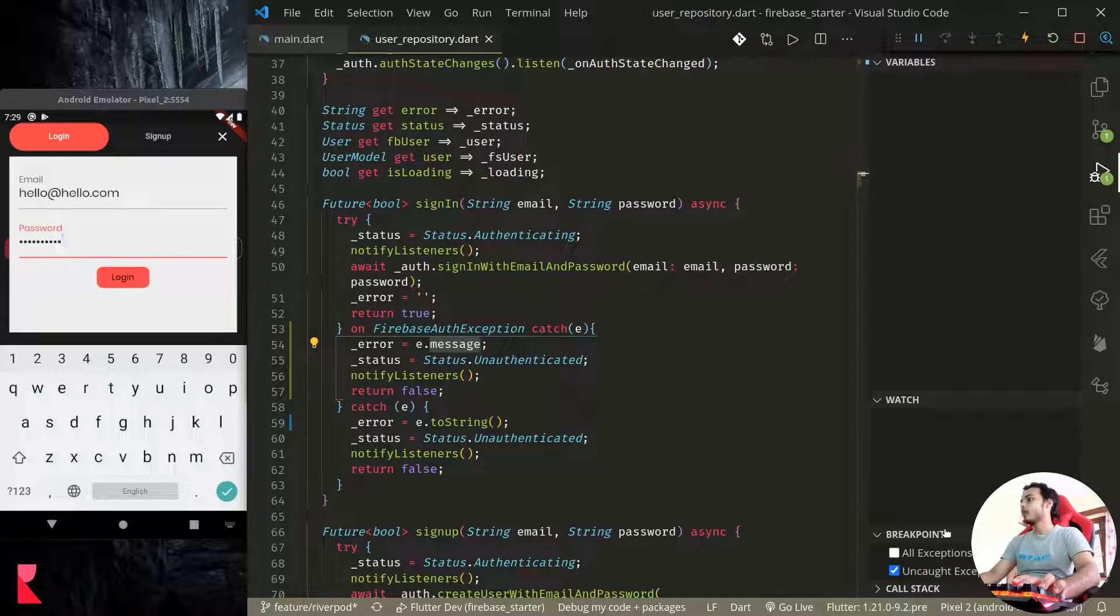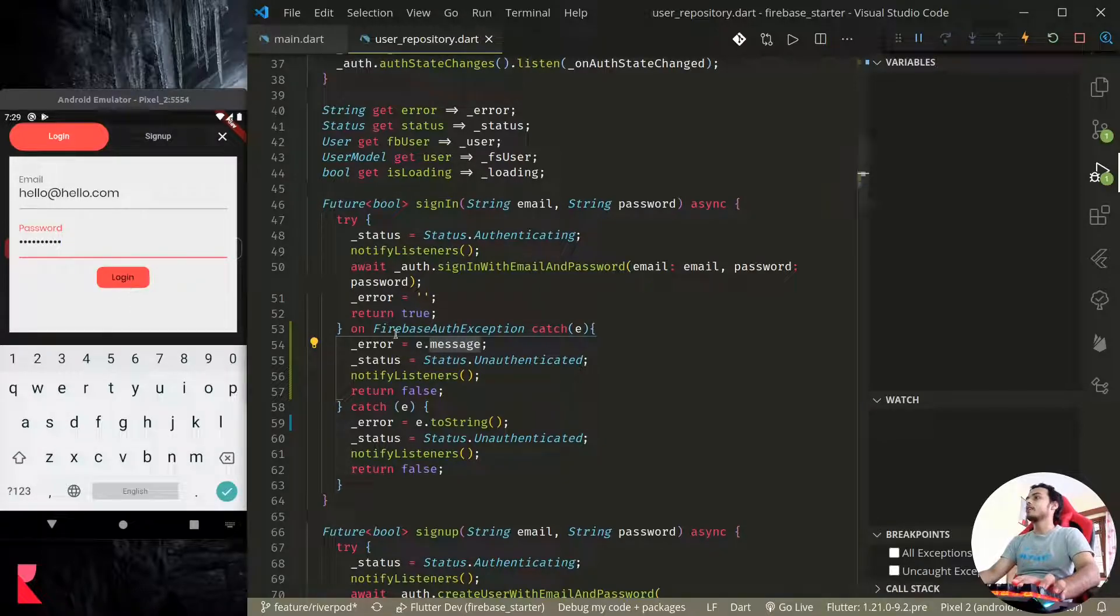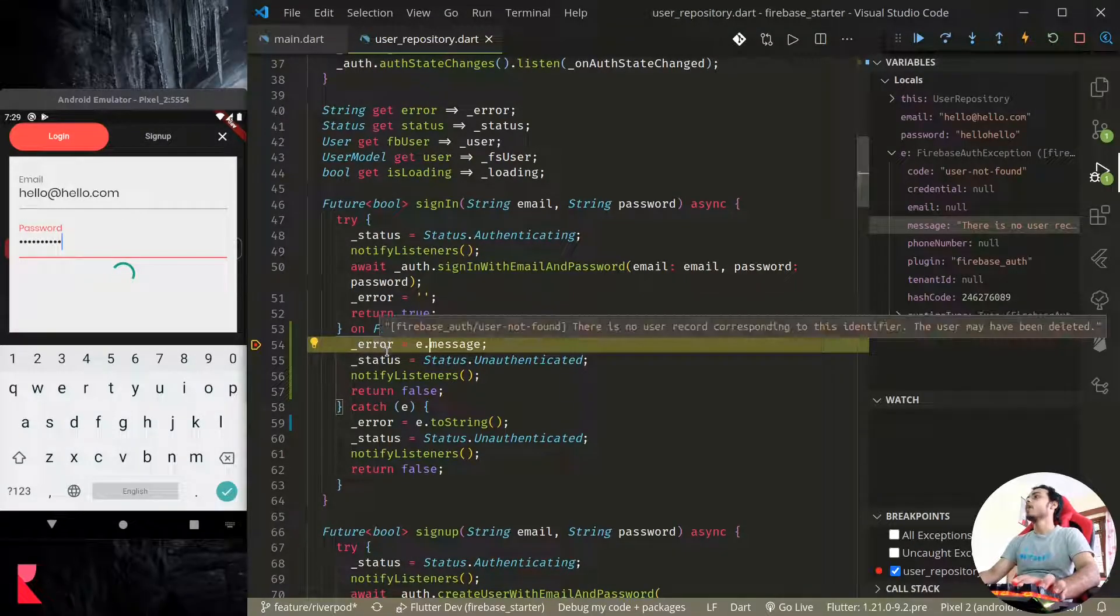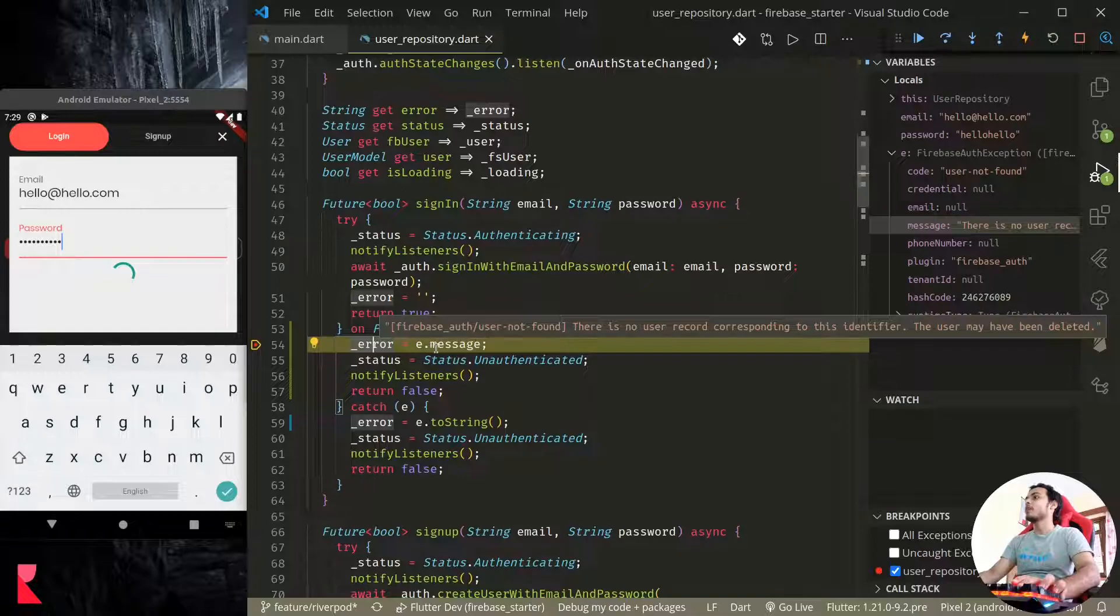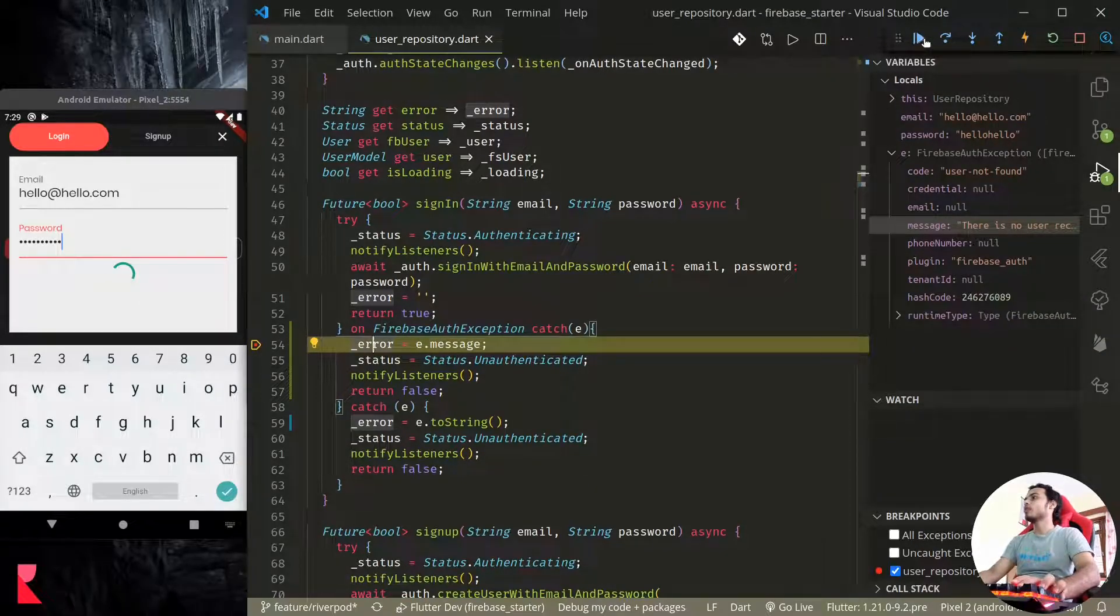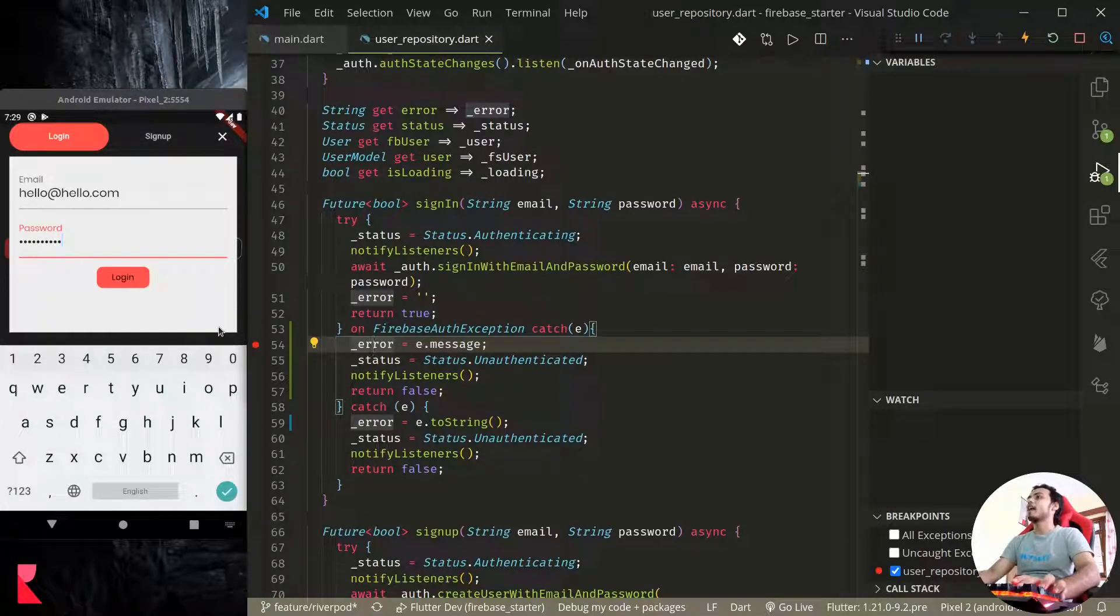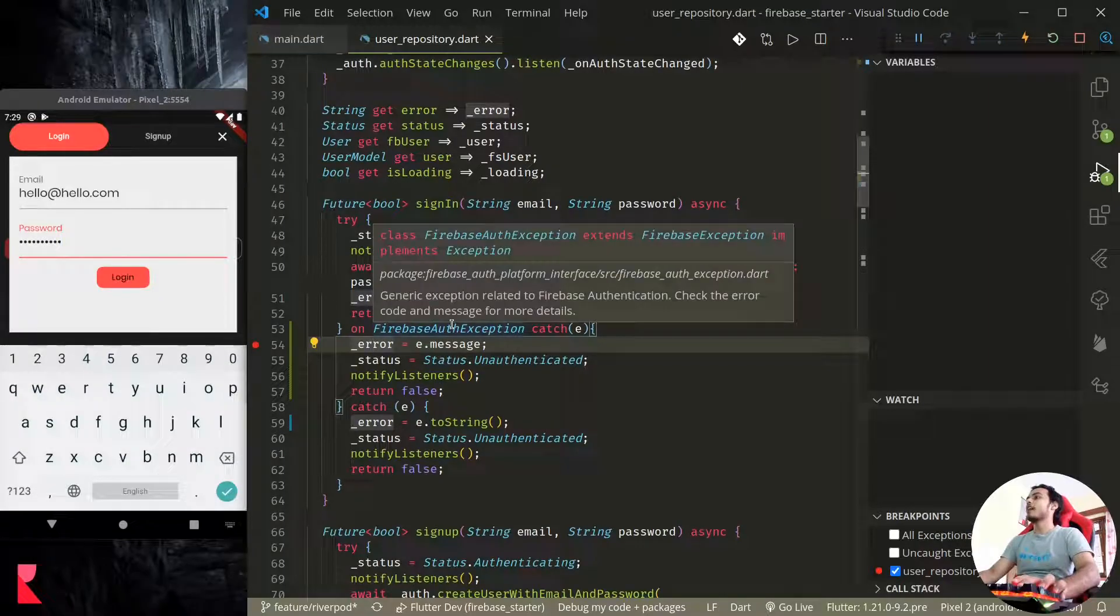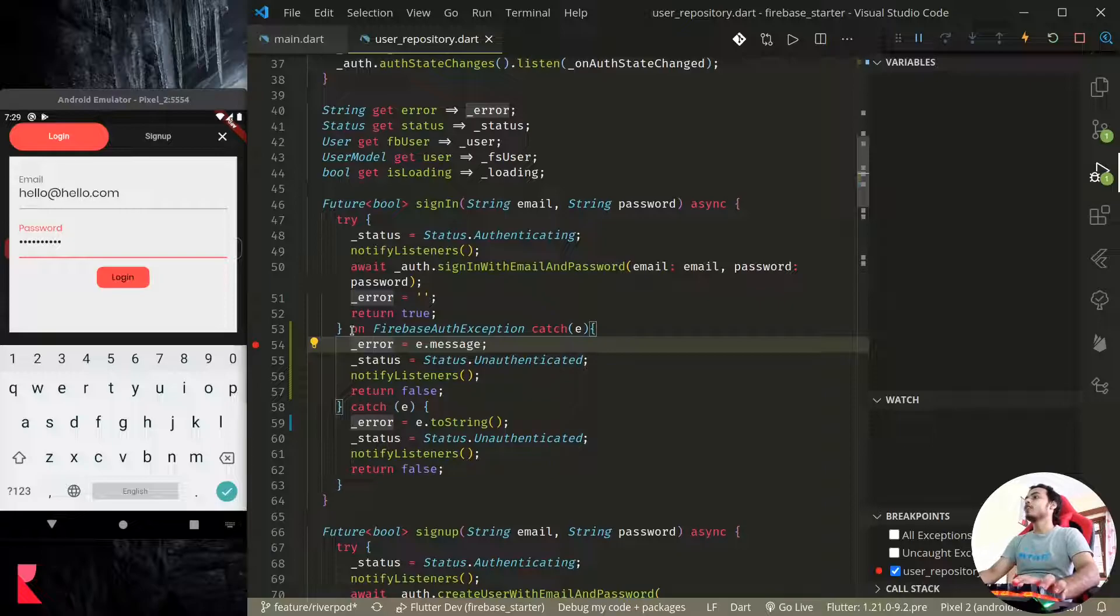So we set the message. Now if we try to login, let me just remove this. So under breakpoints in VS Code in debug panel, if you uncheck the uncaught exceptions it will no longer pause on those exceptions. So let's tap on login. We should pause here. Login. See, we successfully catch this exception and we are paused here and we can now show the proper error message: there is no user record corresponding to this identifier.